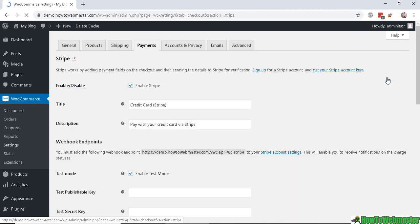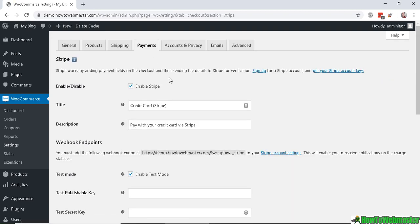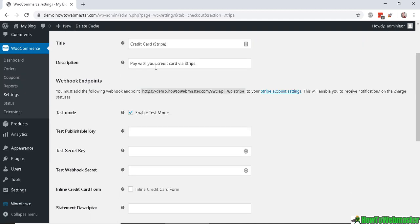Now let's click on Manage. Here are some settings for Stripe. Keep the Enable Stripe checkbox checked. The title can be named whatever you want — this will be seen by the customer — and the description can also be seen by the customer.